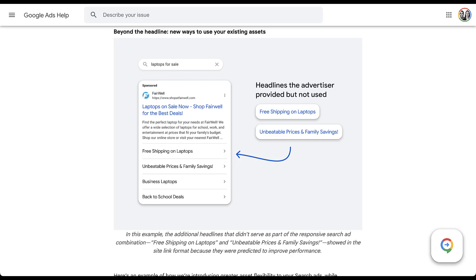In the typically vague way that Google approaches this type of change, it says this will happen when it believes the headline text is predicted to have better performance than what the sitelinks would have been in their place. Depending on how much you trust Google's AI, this could be a great change or something you're a little salty about. Google says they're making this change because advertisers spend a lot of time putting together 15 different headlines only to find many simply don't get shown. My guess is that people write more compelling headlines than the text they use for sitelinks, so these probably might perform better.